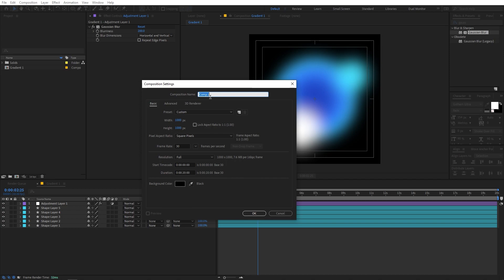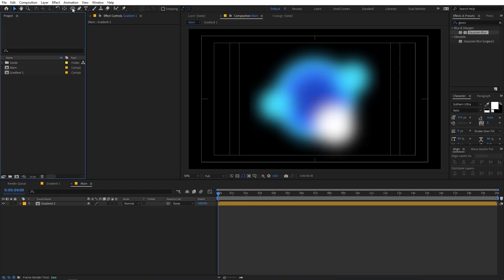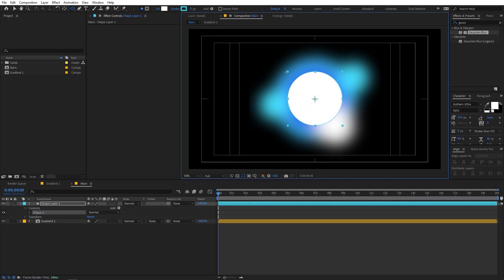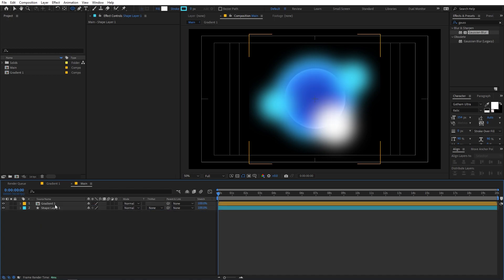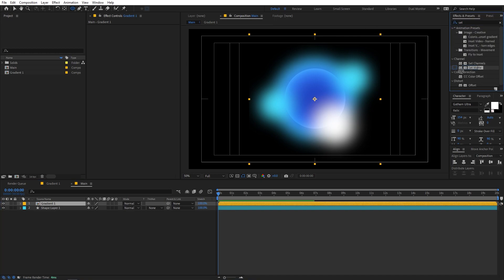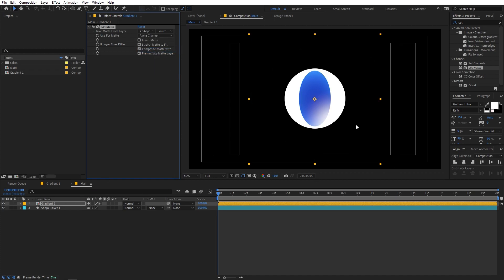Now create a second composition — go to Composition > New Comp, call this 'main', set it to 1920 by 1080, keep everything else the same, and click OK. Import the gradient comp into this comp. Select the ellipse tool with no layer selected and create a circle. Move the shape layer below the gradient, then search for the Set Matte effect and drag it onto the gradient layer. Set the matte source to the shape layer.